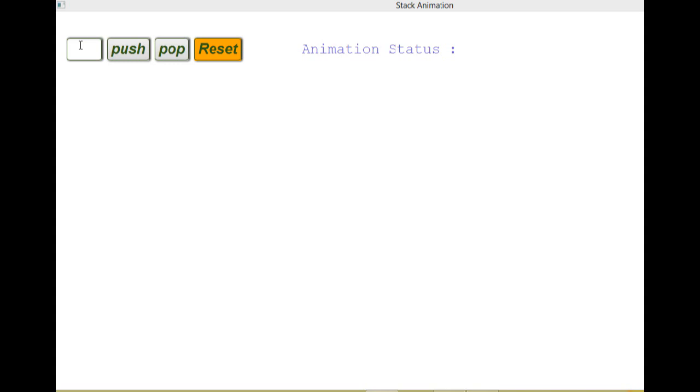And the stack is very useful for implementing many different applications in the real world. So today we are going to see some operations related to stack. As we can see here in the window, the stack animation which I have developed using Java. So we will start.